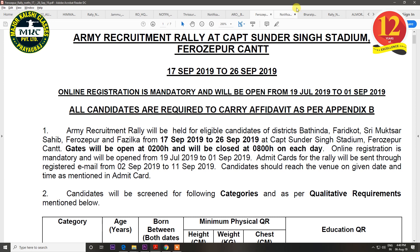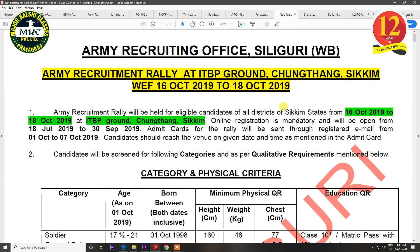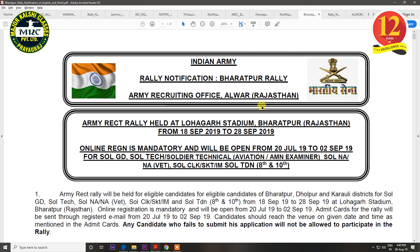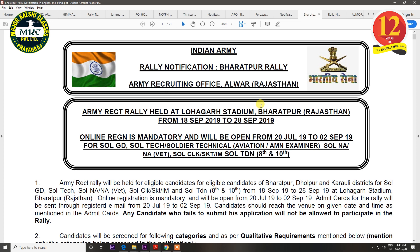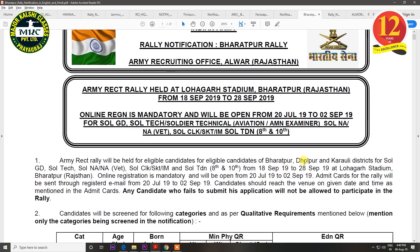The next rally will be for Sili Guri, held from 16 October to 18 October. The last date of registration is 30 September. The next notification is for Bhatapur. The districts covered are Bhatapur, Dholpur, and Karoli. The rally will be held from 18 September to 28 September, and the last date of registration is 2 September.